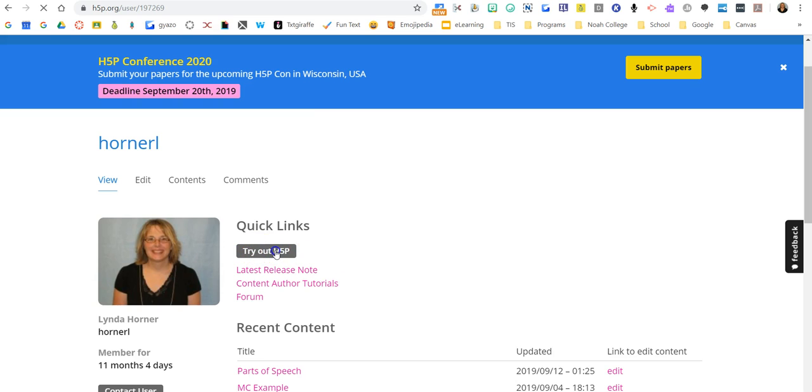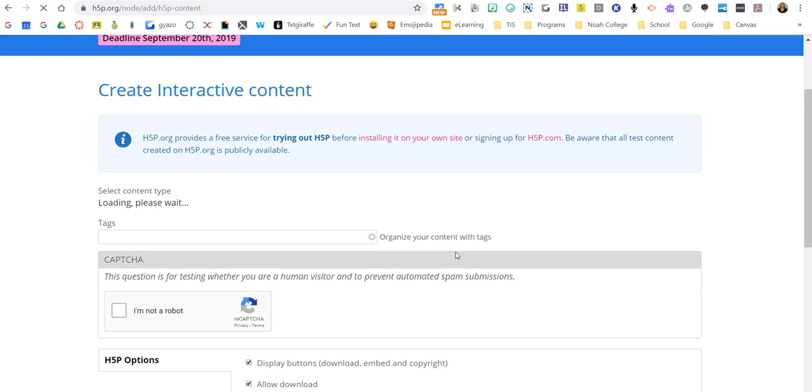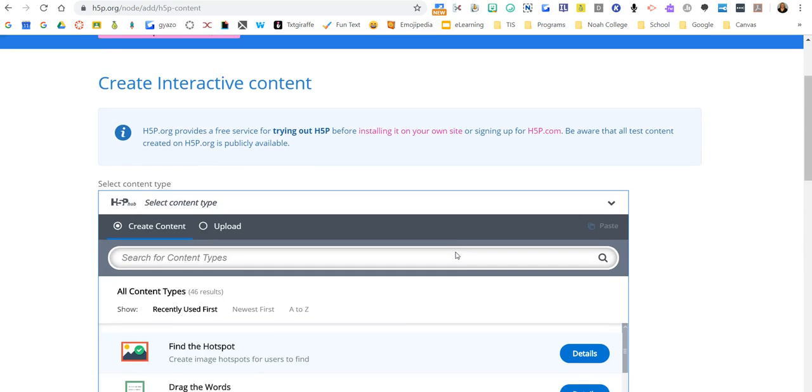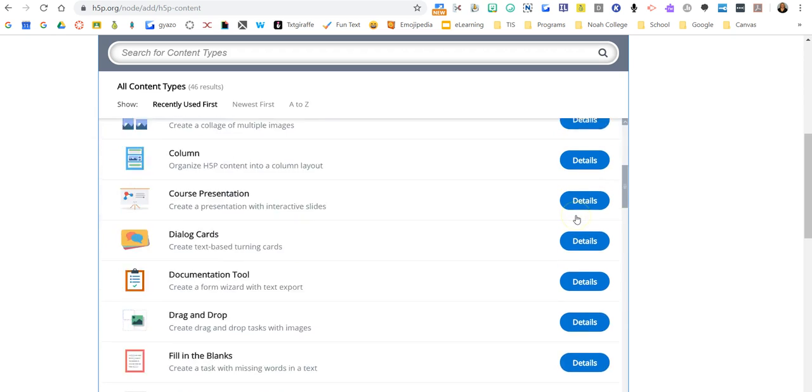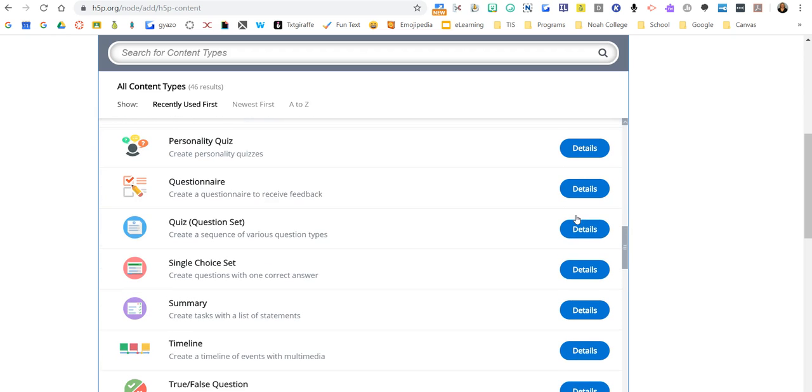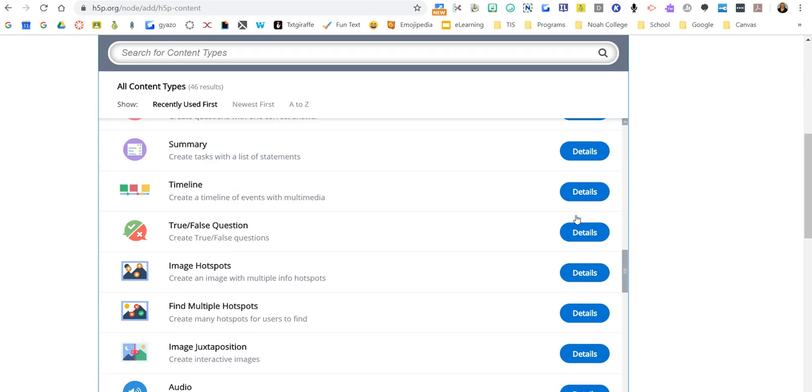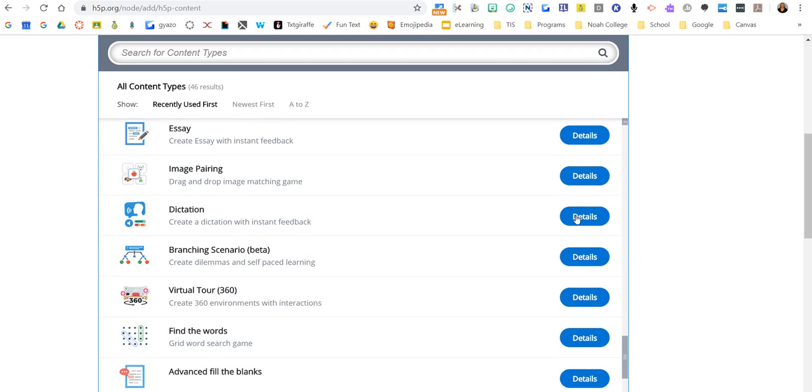So if you click this button, give it a second to load, all of the different activities will load. There are something like 45, 46 of them to choose from.